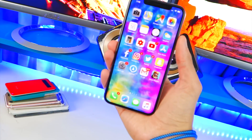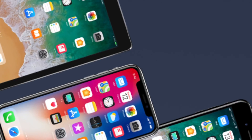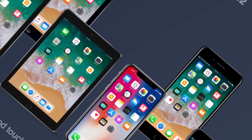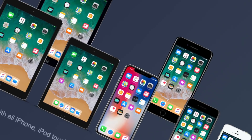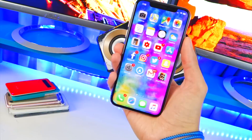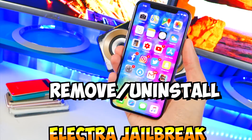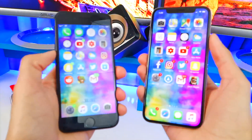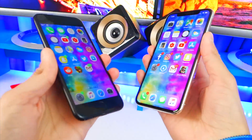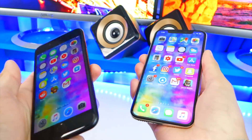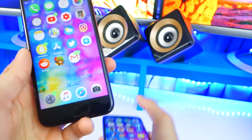What's up guys, the Hackspot here. Some of you have been asking me how to remove, uninstall, or unjailbreak the Electra jailbreak. This is going to be a short video. This is very easy to do — you do not need to restore and it's a very quick process.